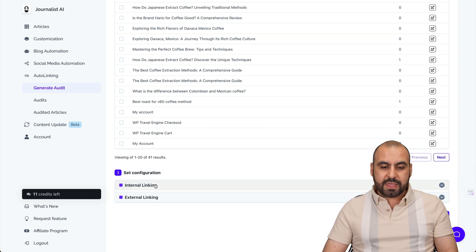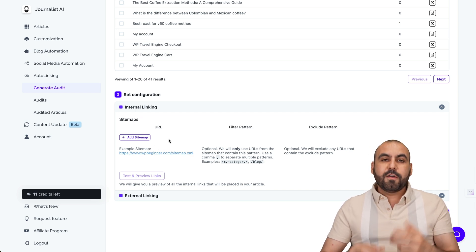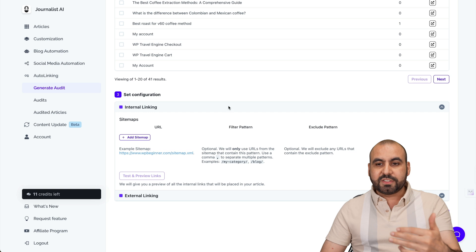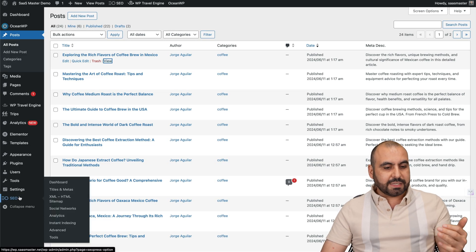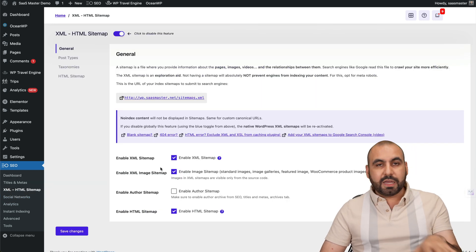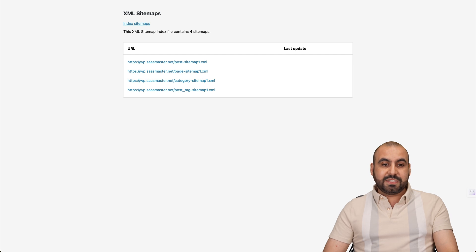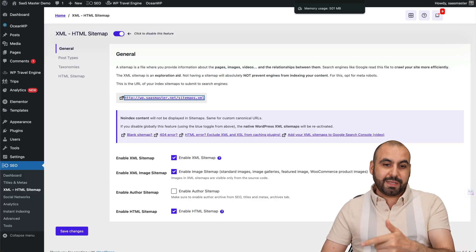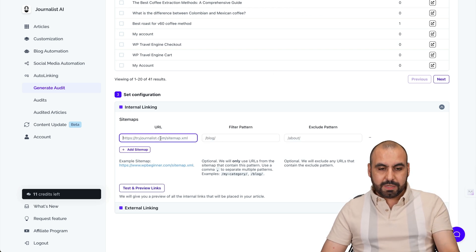I'm going to select that one and the internal information we want to add first. We want to add the sitemap for the internal link case. We need to find our sitemap on our website, so let's go into my WordPress site. In this case, I'm using SEO Press for my sitemap, but any SEO plugin — free or paid — will have a sitemap. If you don't have one, you definitely need an SEO plugin, because that's really important for your site. So let's add the sitemap here and paste it.